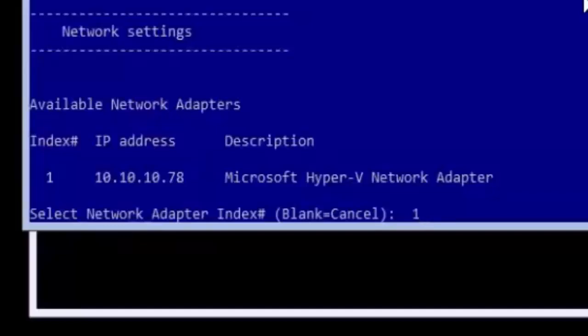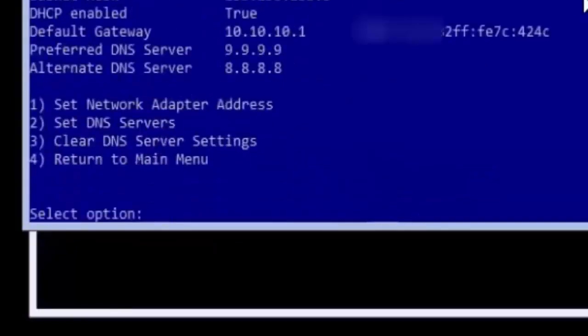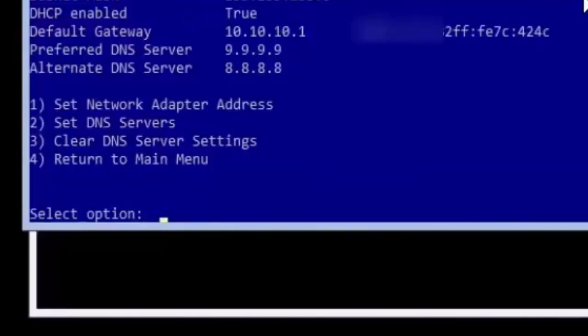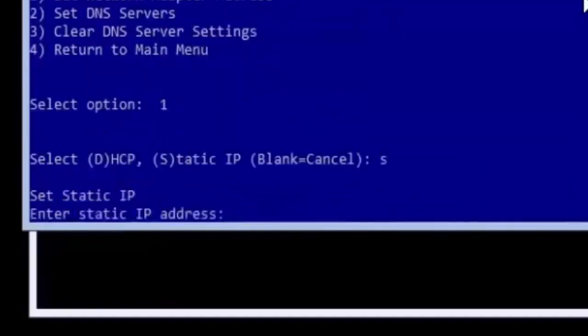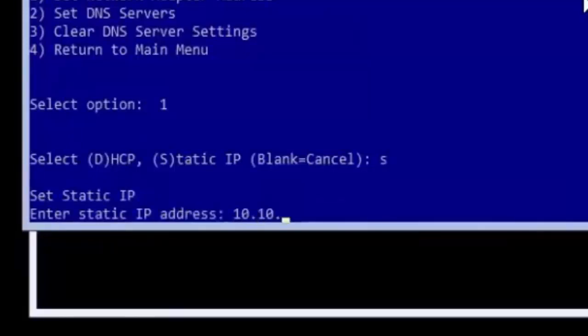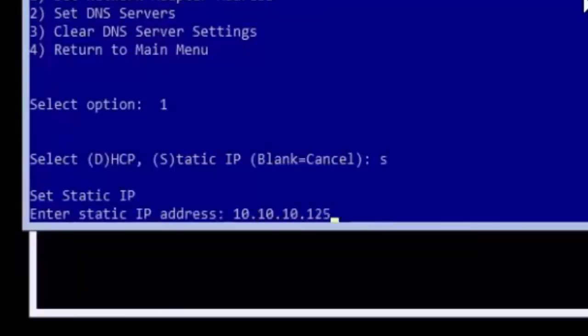Type 1 to enter the settings for the first network adapter in the list. We are going to configure a static IP address on this machine. Type 1 again and press enter to configure its address. Type S for a static IP address then type the static IP address and subnet mask you want and press enter.